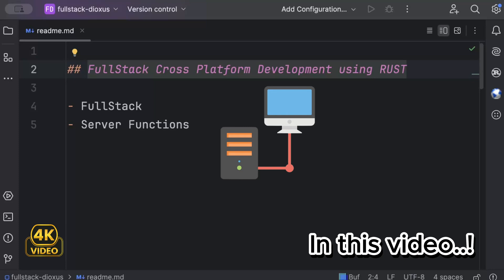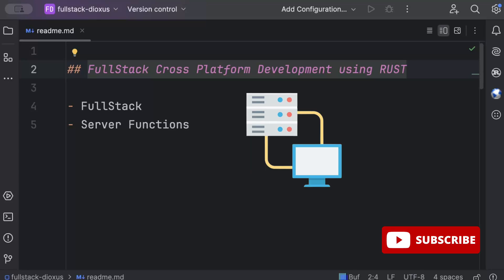Hello guys, in this video we'll learn about full-stack cross-platform development using Rust. In the previous videos of the same series, we discussed writing a single piece of code which could serve as our front-end for mobile application, web app, and desktop application.